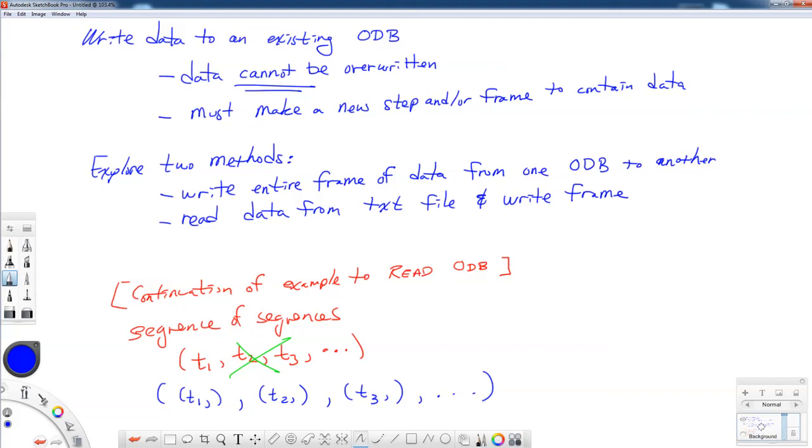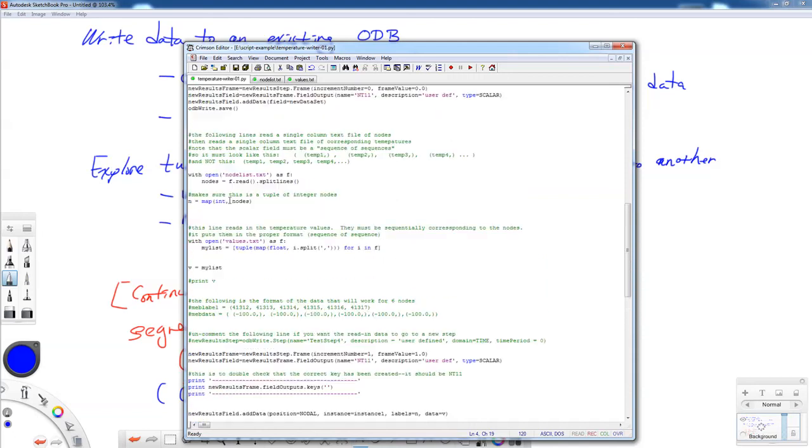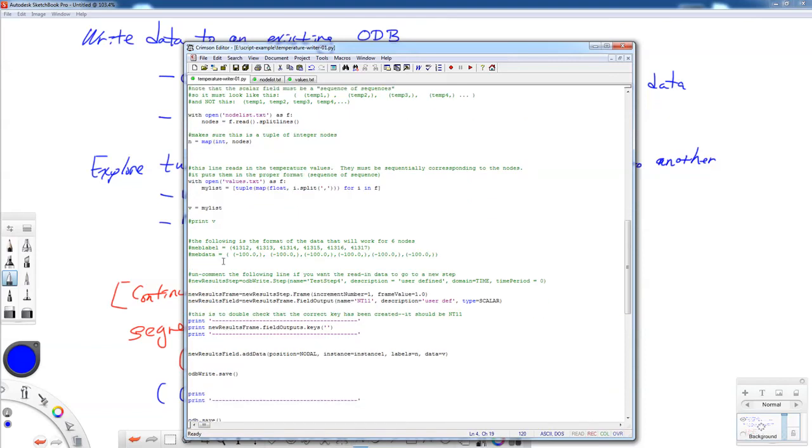So now I'm going to write it to the same test step three. If I want to put it in a different step, then I can uncomment this line and put the new step right here. So now I'm going to call this increment one. I cannot overwrite increment zero. It's not allowed. It's not possible. So I'm going to make an increment number one.